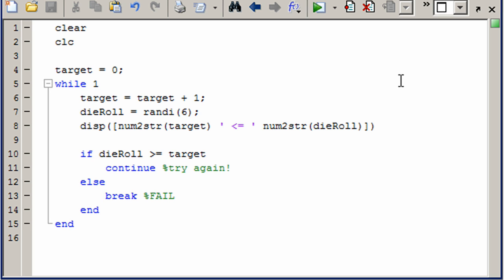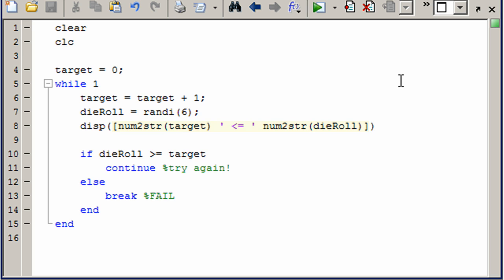And then we come in here, we increment the target, make it 1 greater than it was before. Our die roll is going to be a random integer, up to and including 6. We display the results, and then here's where the decision is made.